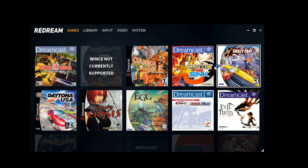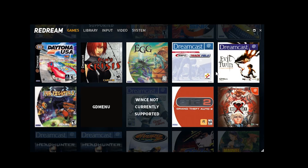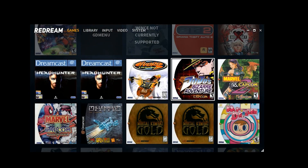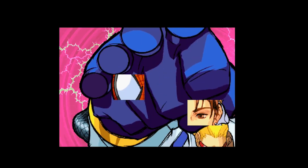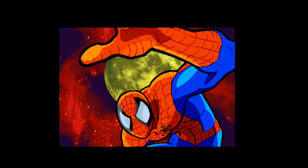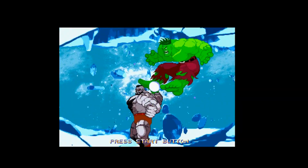Now that we've configured our controller, let's see how Marvel vs Capcom looks using ReDream. And to be fair, for me this looks beautiful — it runs smooth and it looks slick.